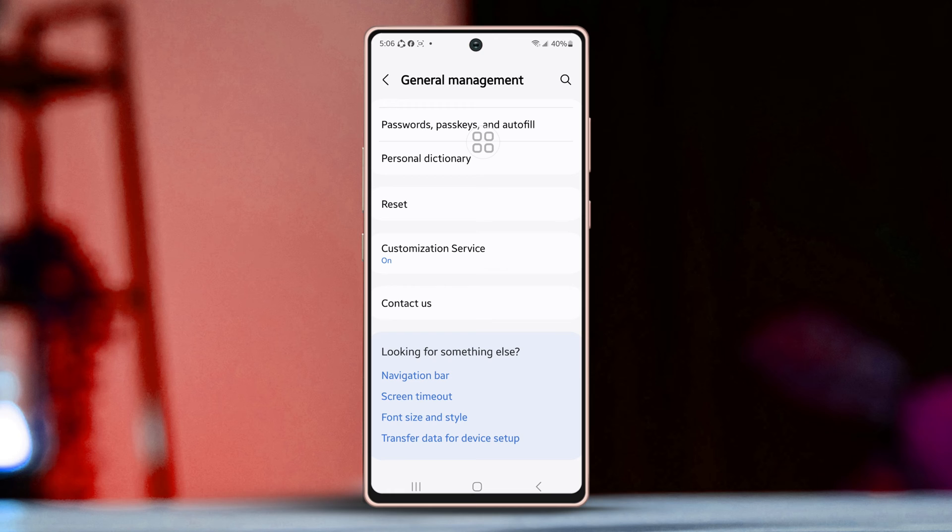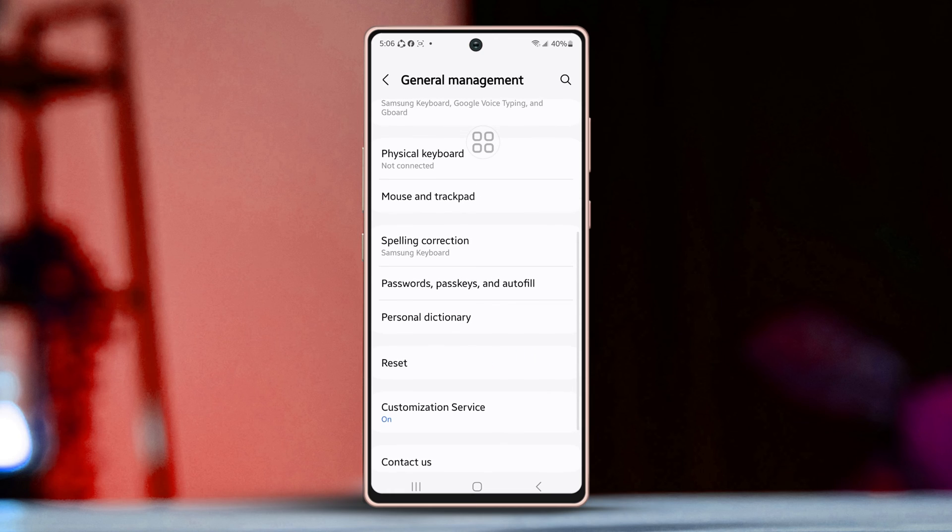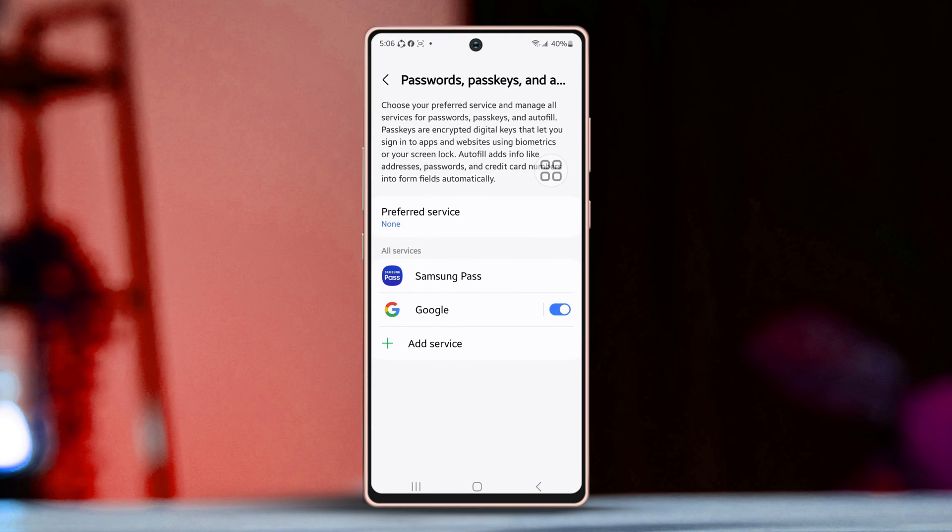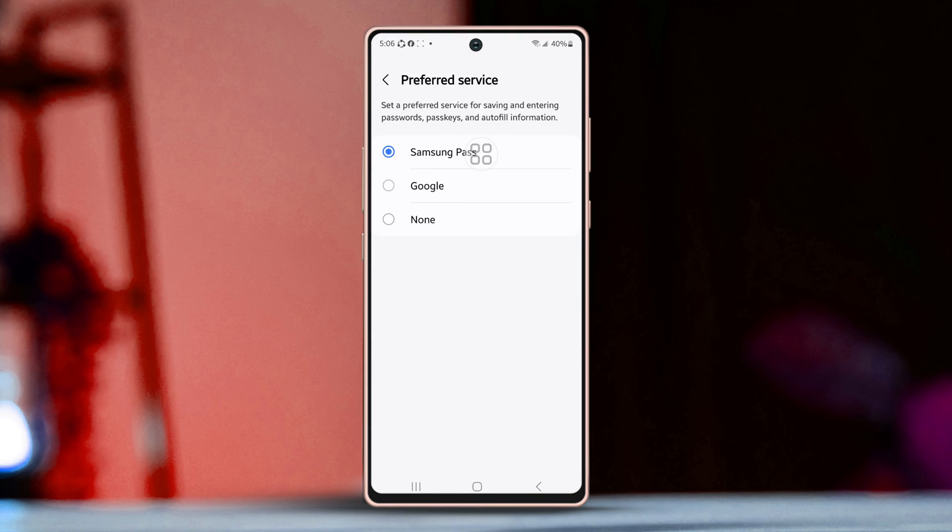You should now see the option for passwords, pass keys, and autofill. Go ahead and tap on it. Next, tap on the preferred service.